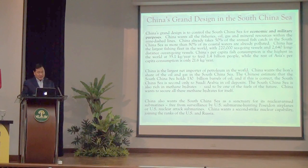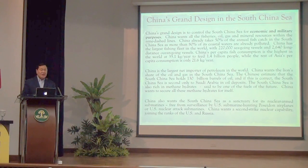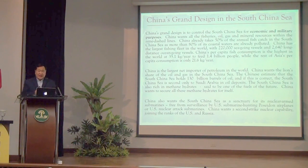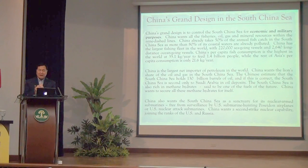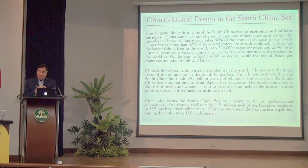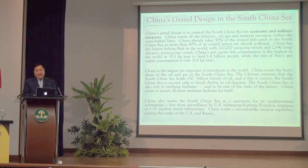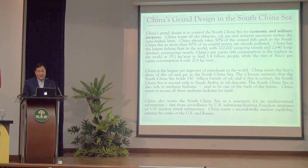Henry Kissinger tells us that the Chinese often call the South China Sea the second Persian Gulf. The South China Sea is also rich in methane hydrates — lumps of mineral with trapped gas. There is a technology to remove the gas, though it's currently expensive; over time the cost will go down. China estimates that the methane hydrates in the South China Sea can fuel the Chinese economy for 300 years.